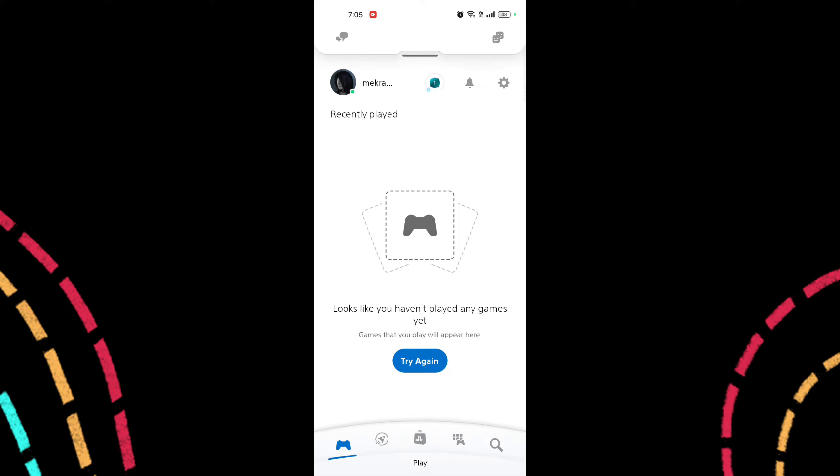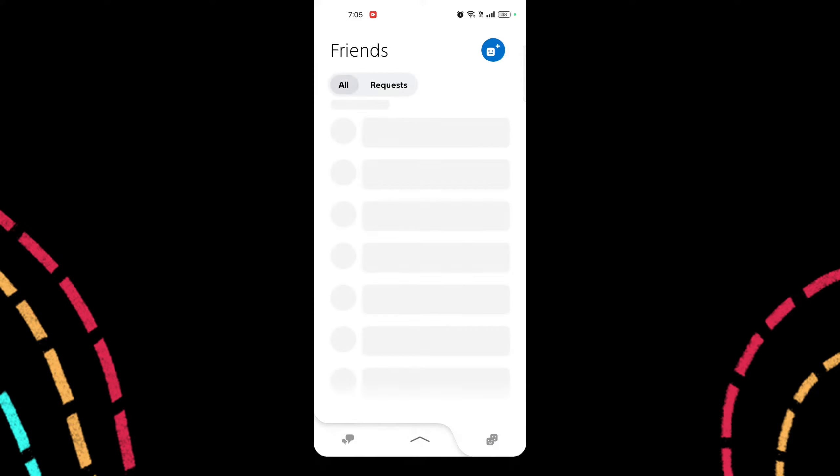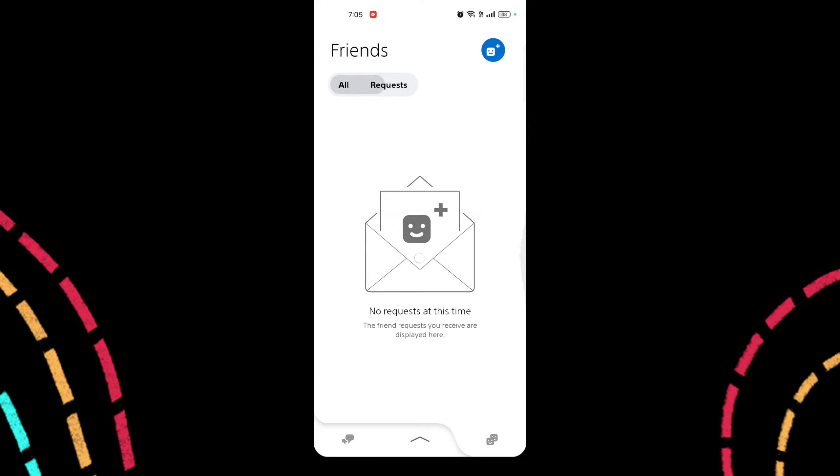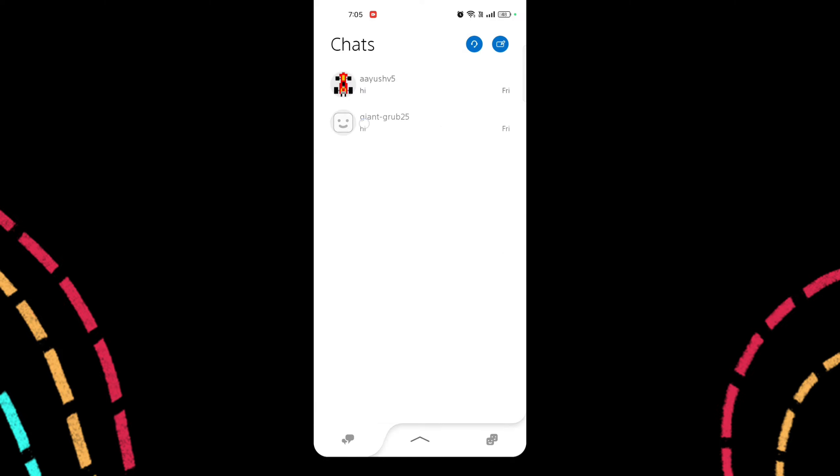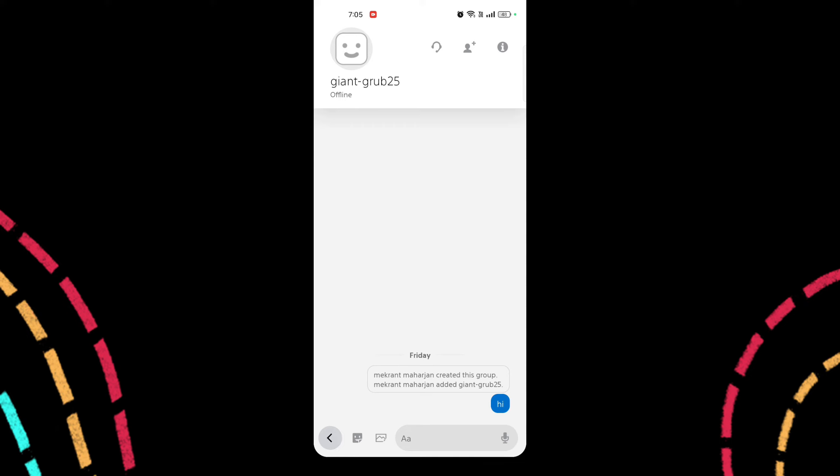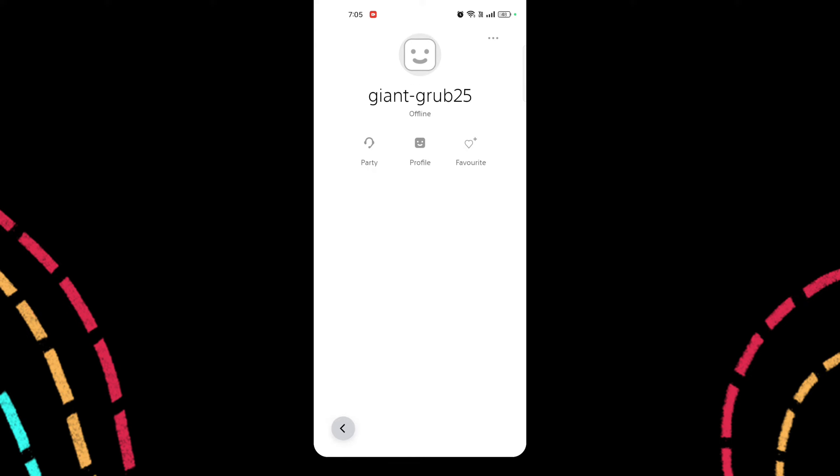Once you are on the home page, go to Friends. Select the person you want to unblock. After you unblock someone on PlayStation app, the player will once again be able to send you messages, friend requests, and invitations. You will also regain the ability to communicate with them and see their online status and activity depending on your privacy settings.